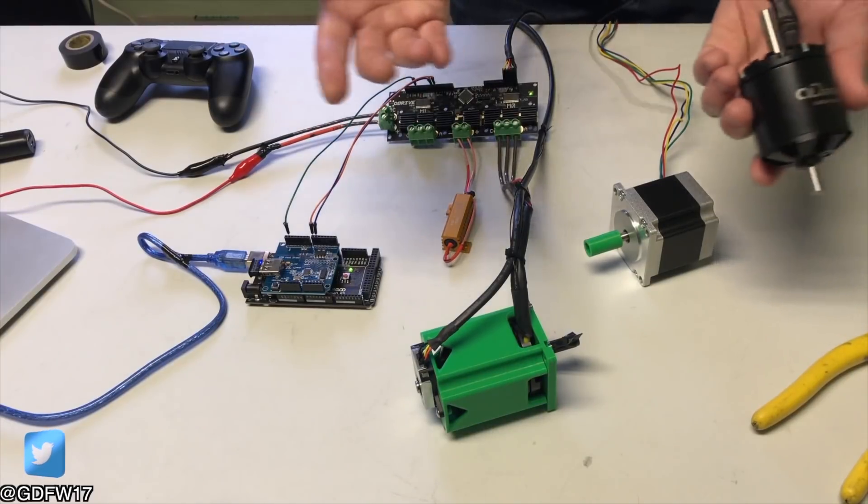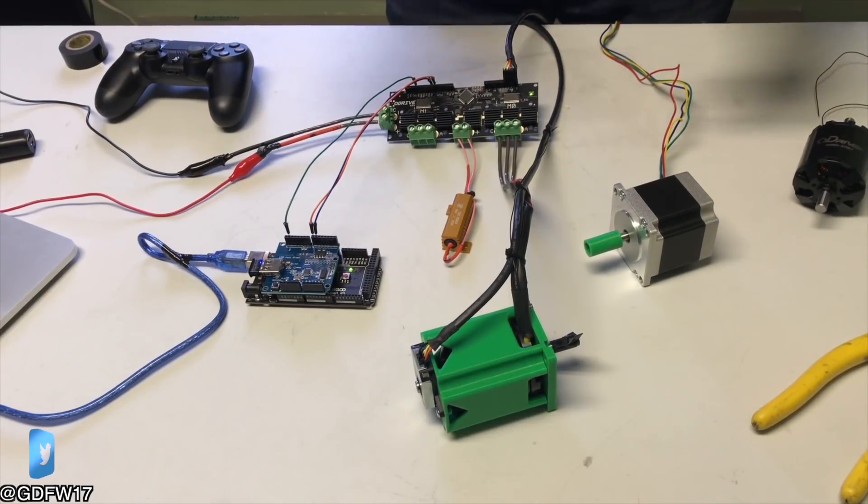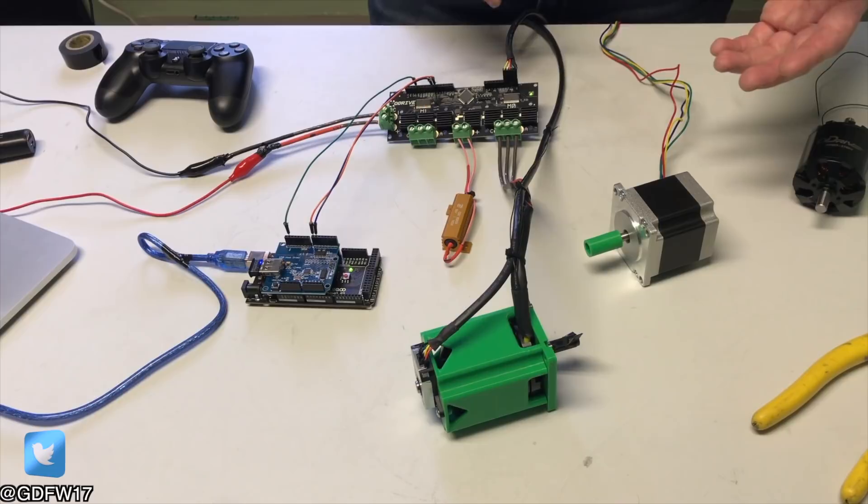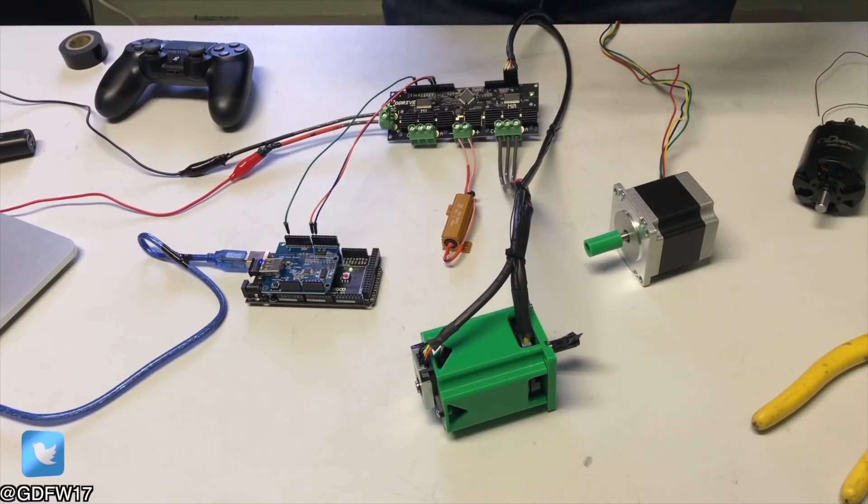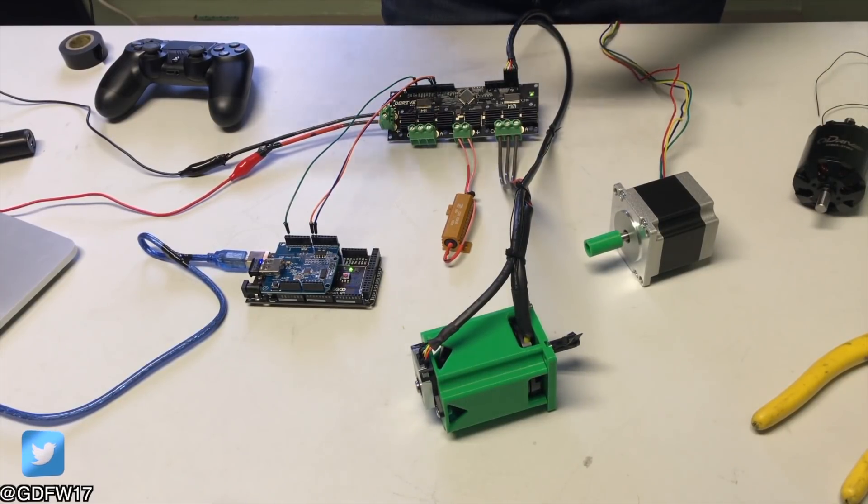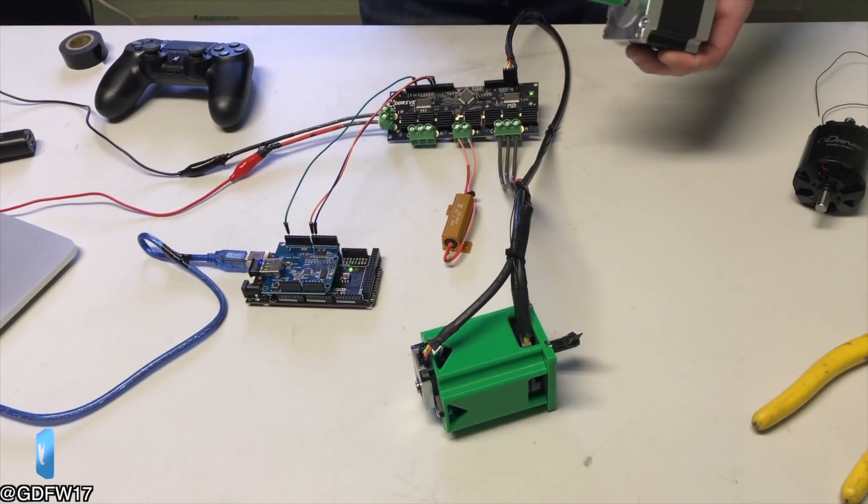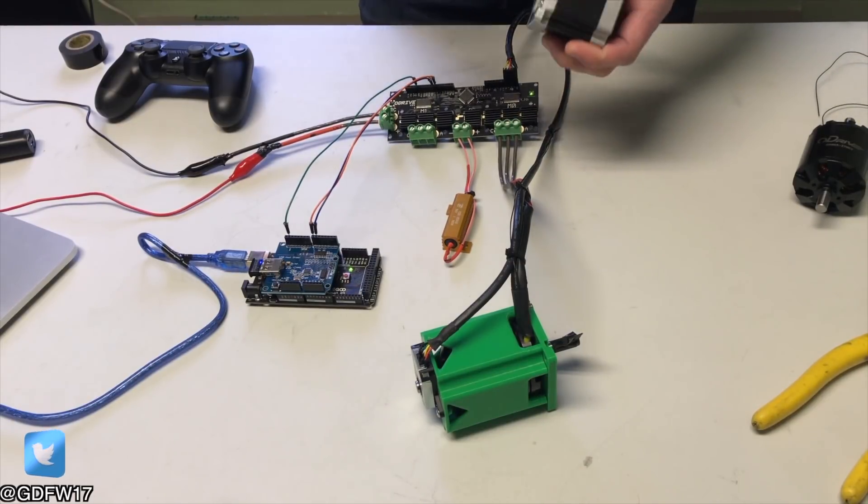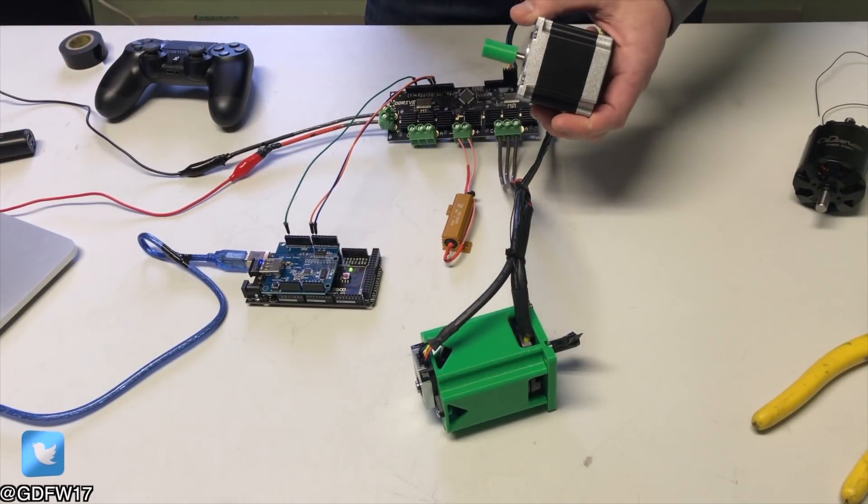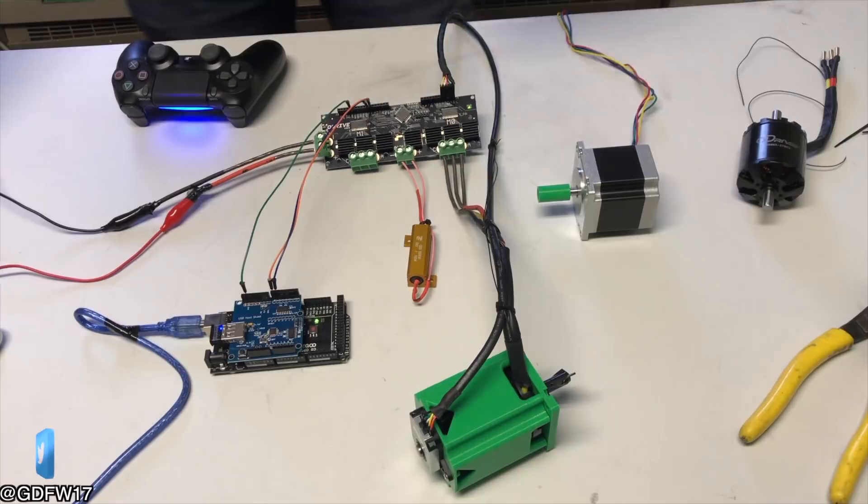It's awesome. So O-Drive also has a ton more features such as auxiliary IO. And for those who are super lazy, you can also configure O-Drive for a step direction mode where O-Drive will work as a direct replacement for an existing stepper motor setup. Pretty cool.